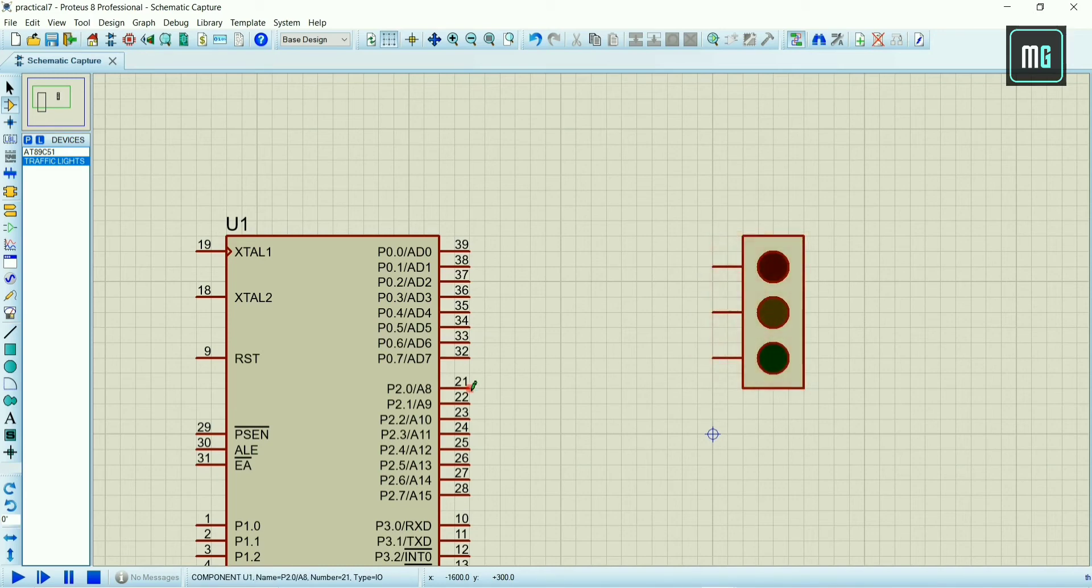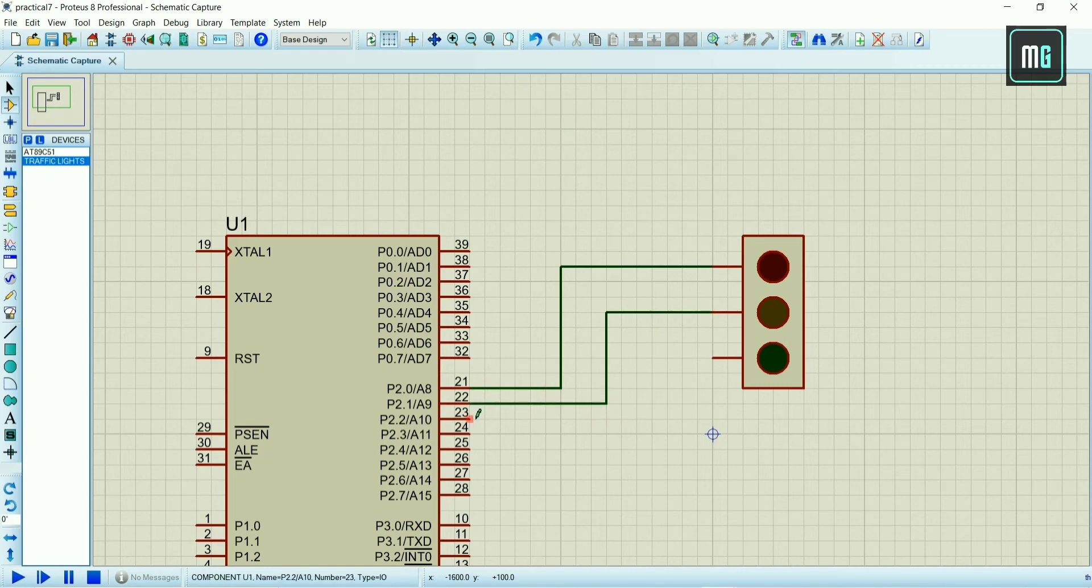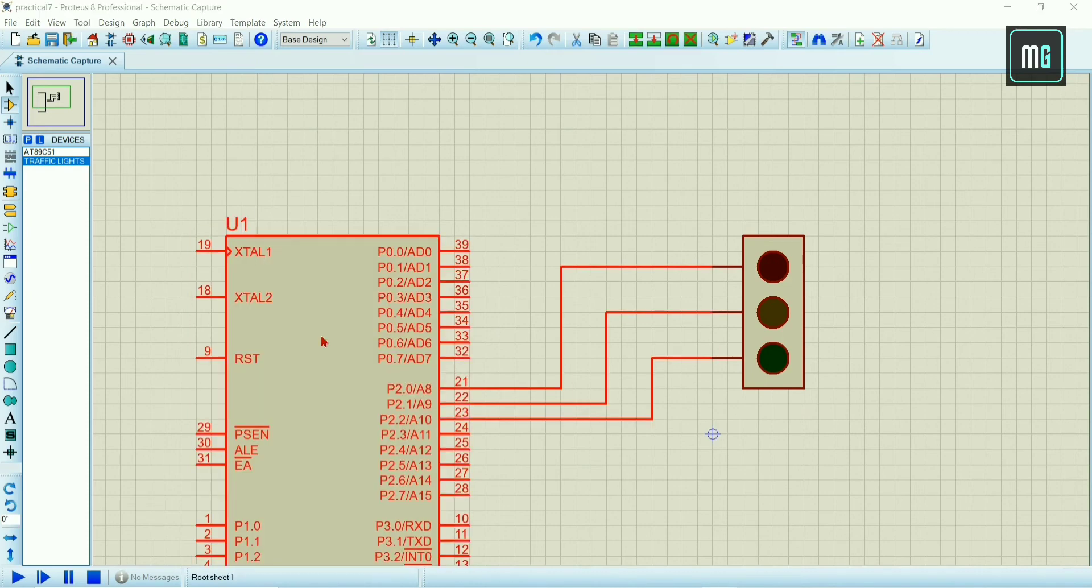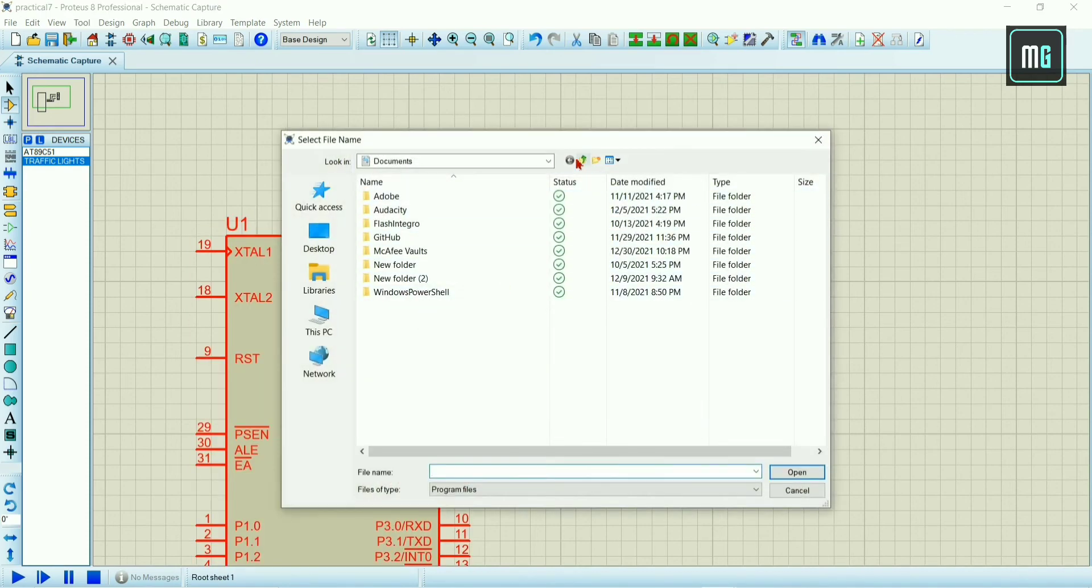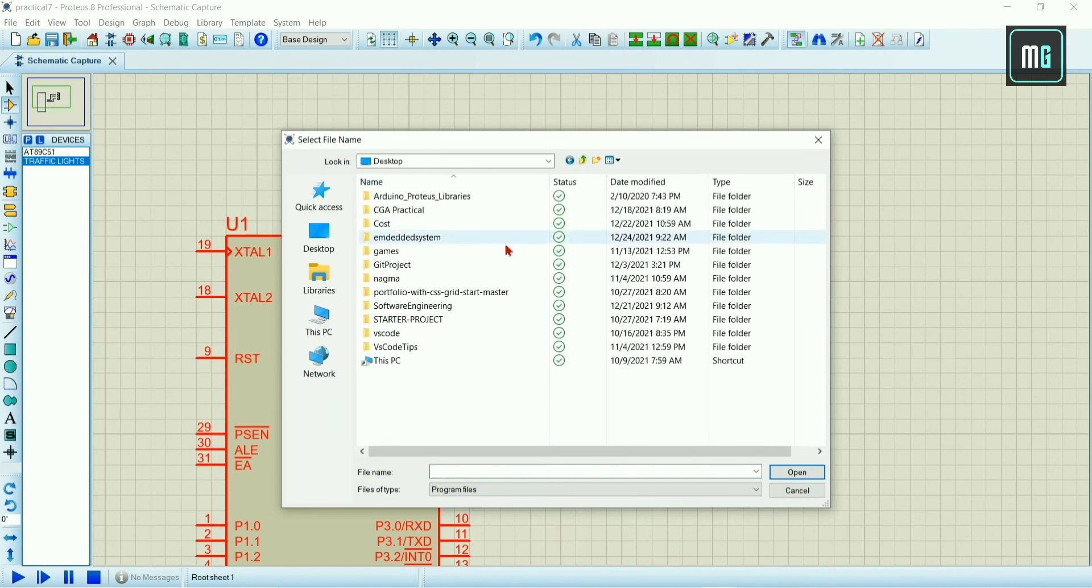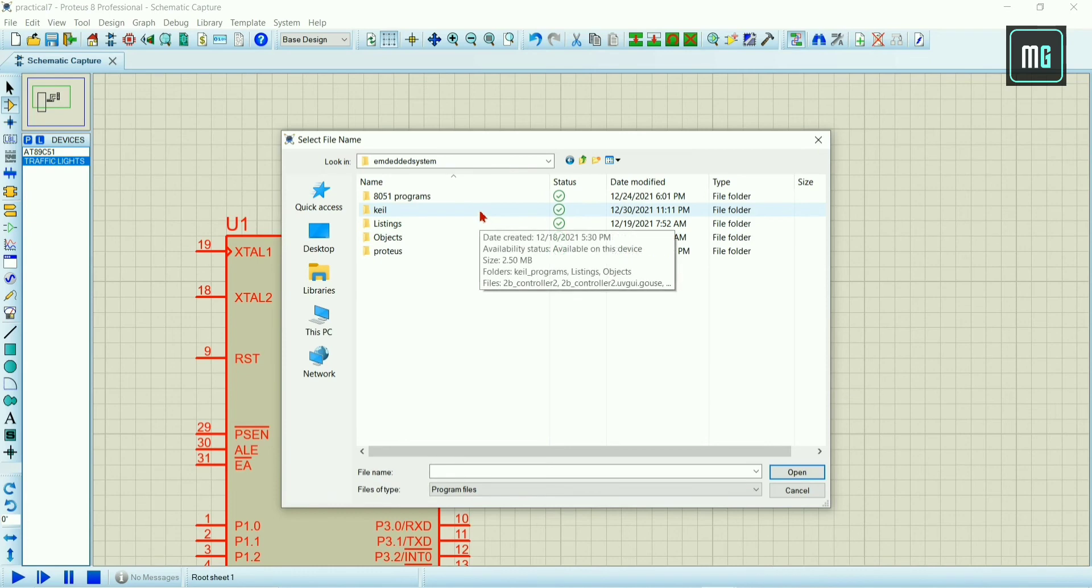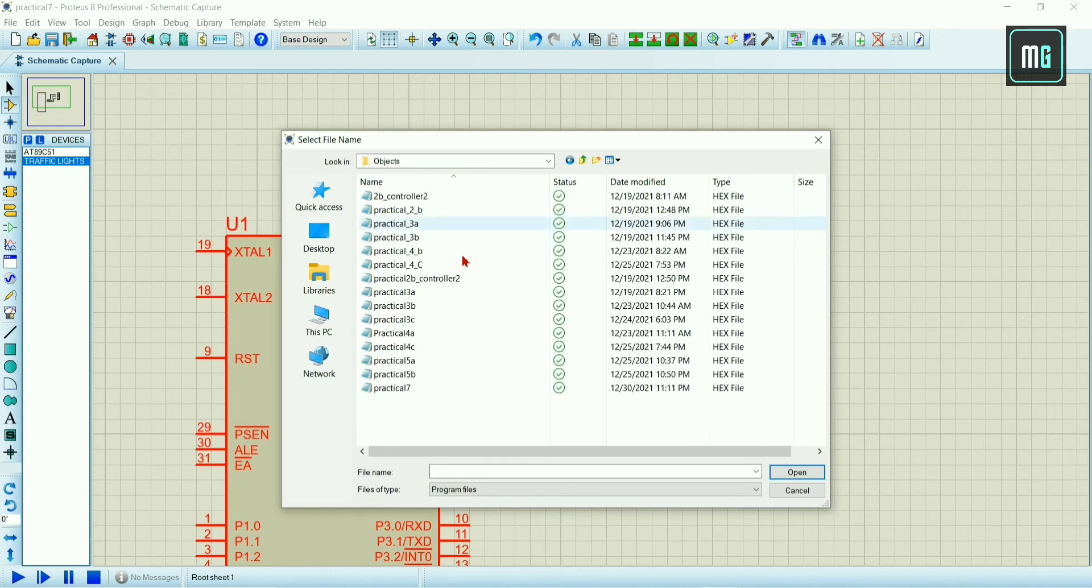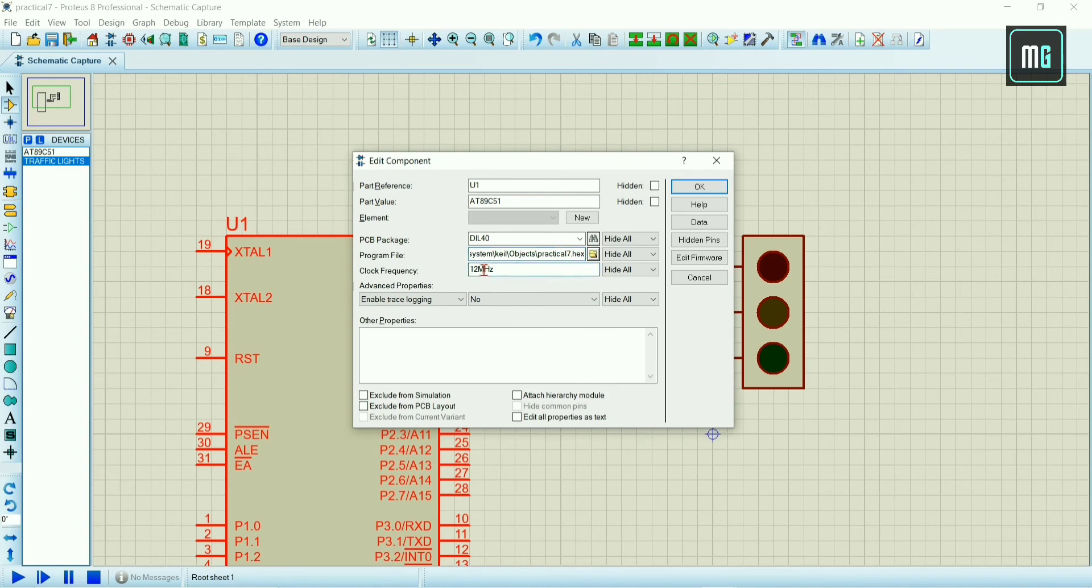Now connect the port lines to the traffic lights. After connecting port lines to the traffic lights, you have to double tap on 8895351 and select program file. Select the hex file, you will get the hex file from object folder. Select practical number 7 hex file and click open and change the frequency to 11.0592 megahertz.